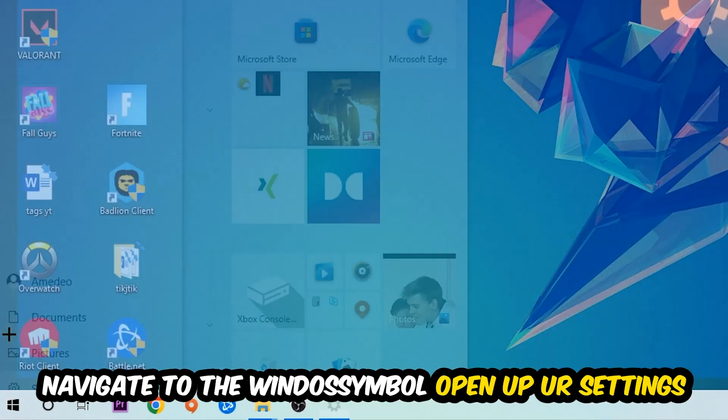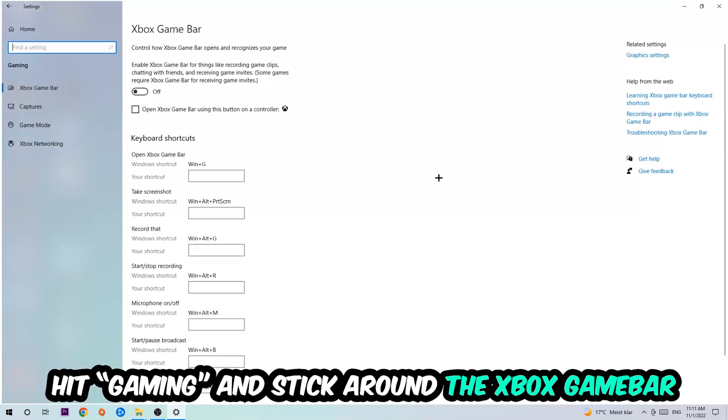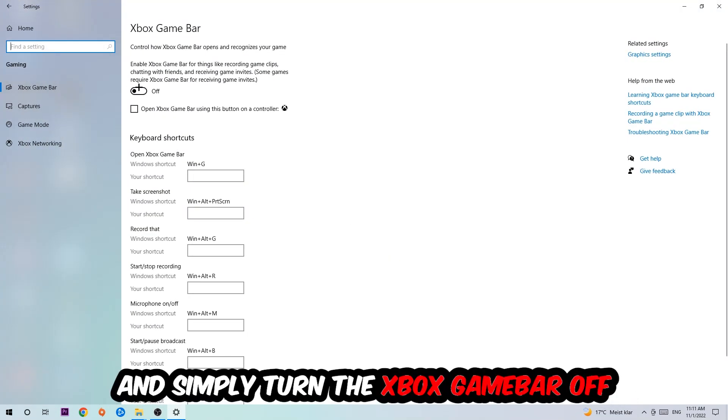Afterwards, navigate to the bottom left corner, click into the Windows symbol, open up your Settings, hit Gaming, and I want you to stick around the Xbox Game Bar where I want you to turn this off because the Xbox Game Bar doesn't really come with any benefit besides impacting your performance really bad.